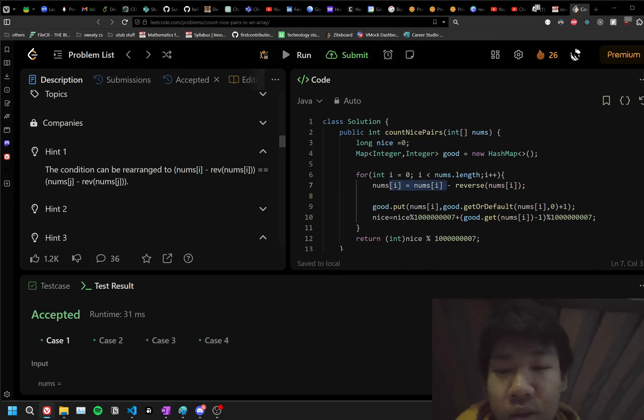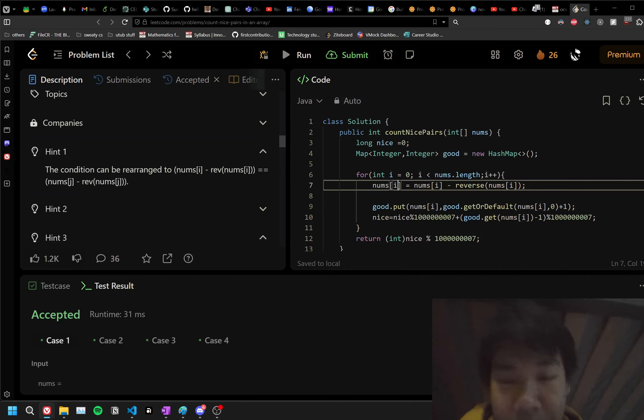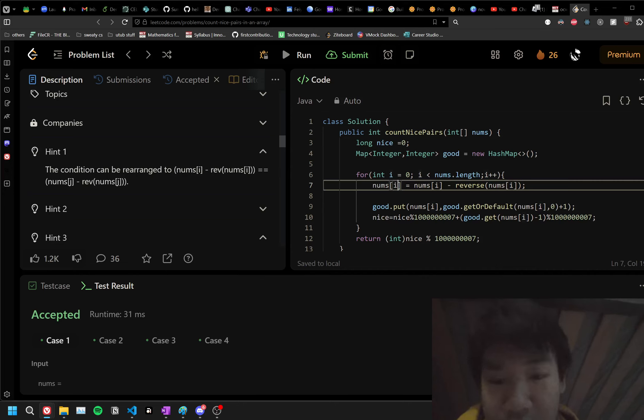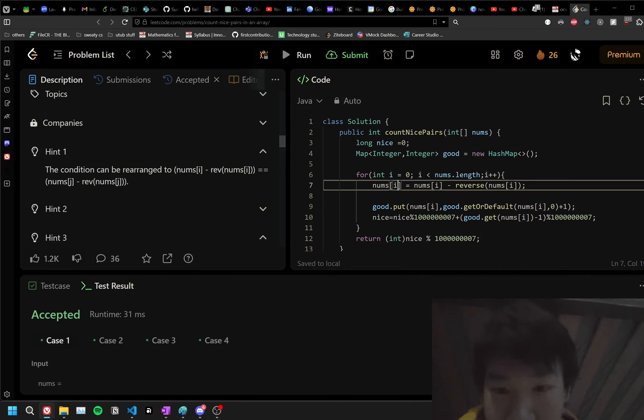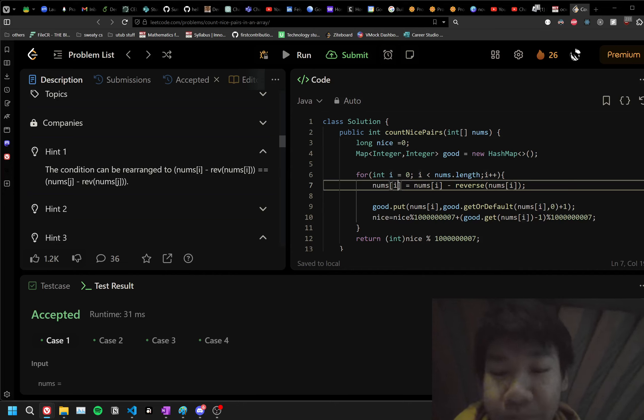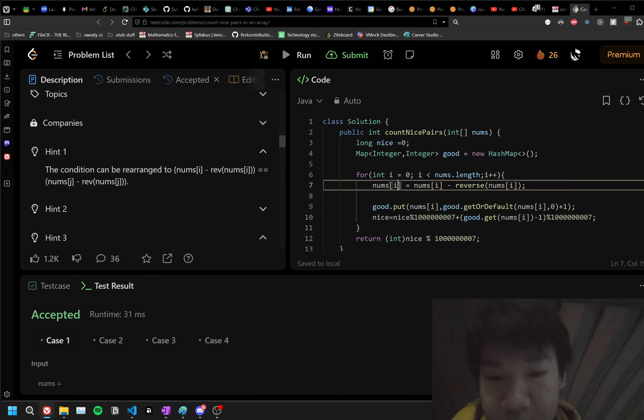We set the index of nums[i] as the number at i minus the reverse, and while we do this, we also add it to the map. If it exists already, we add 1 to it, and then we add a sum, because adding a new pair to this will just be the current value plus the ones that already exist.